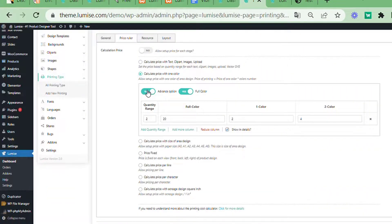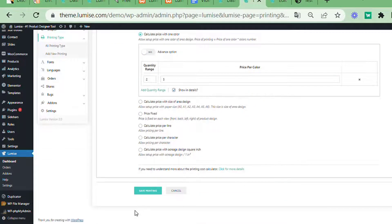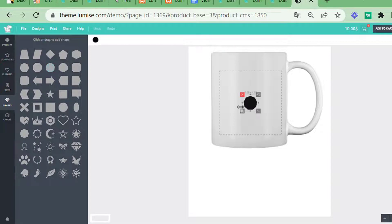Returning to the pricing per color, you will notice that each color adds five dollars to the price.